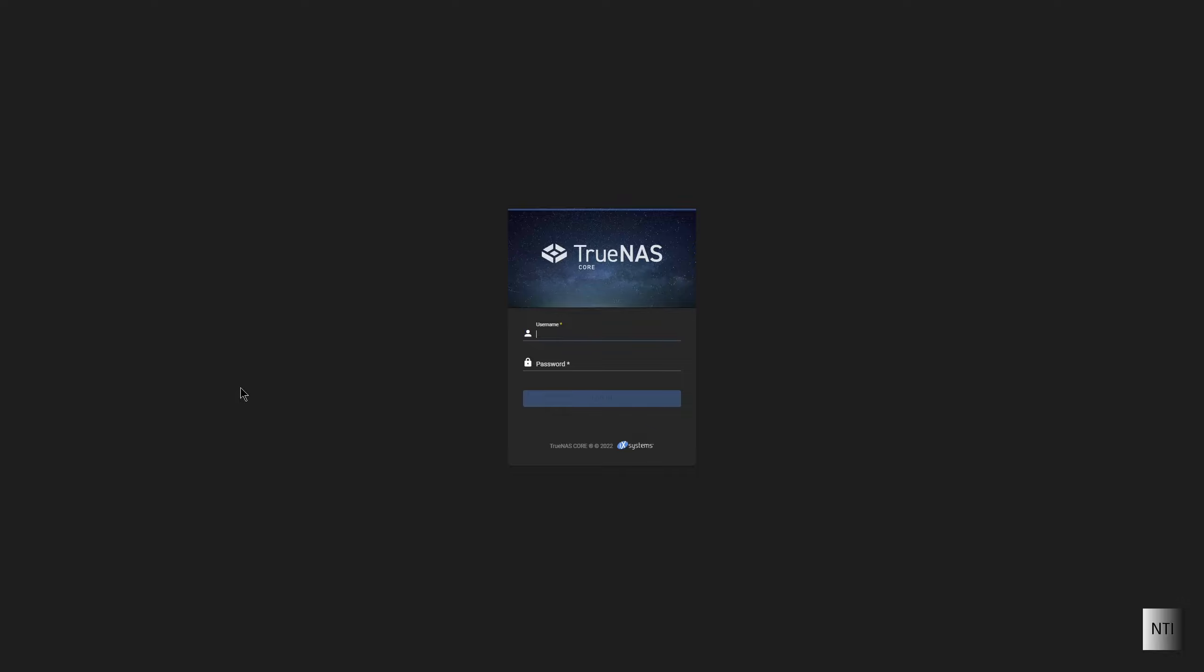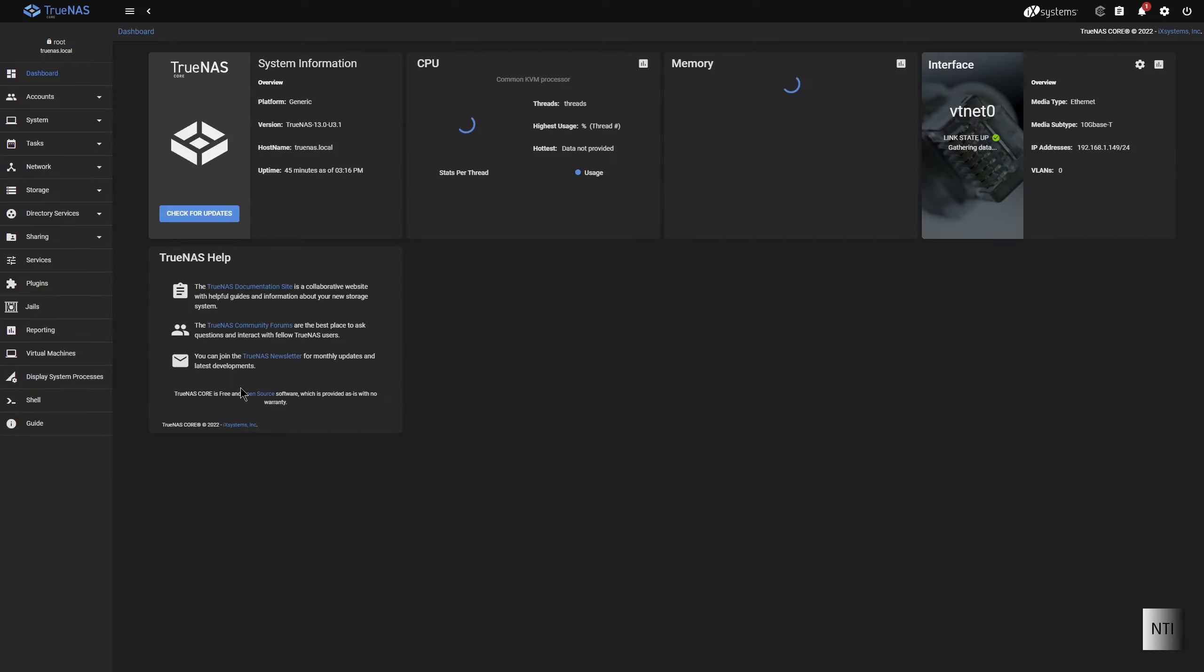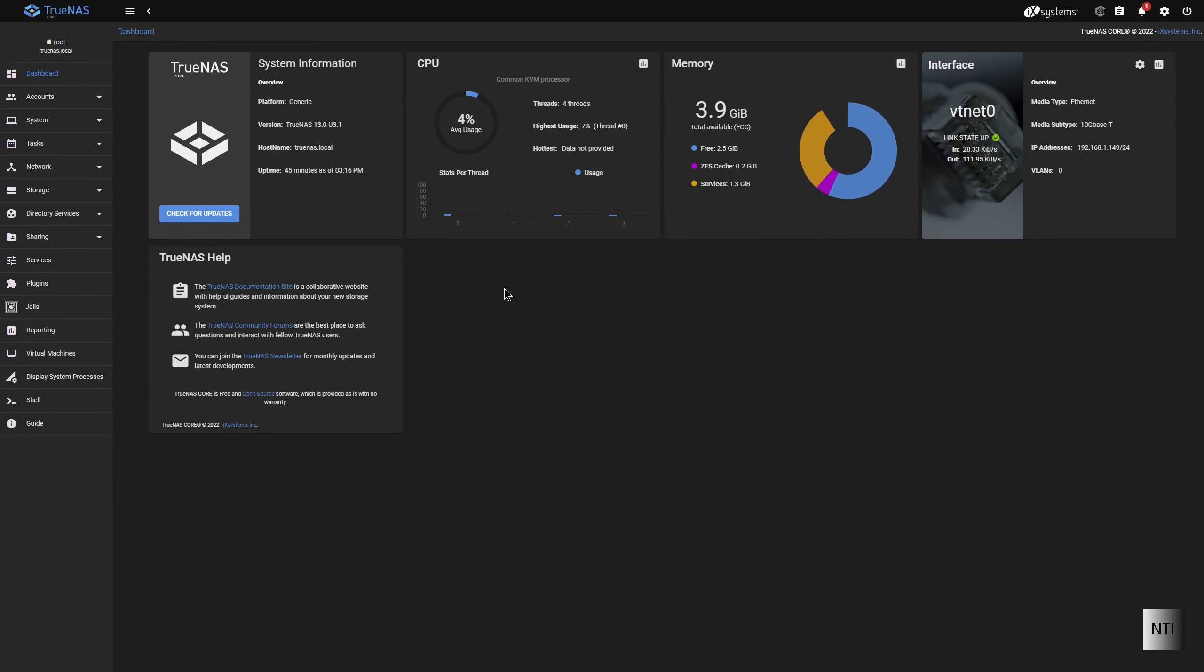As you can see, here's the TrueNAS Core login page, and of course I'm going to have to log in. Okay, so you can see I'm at the dashboard.